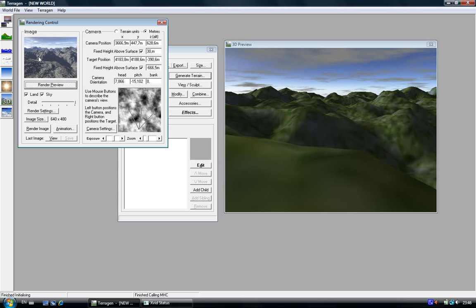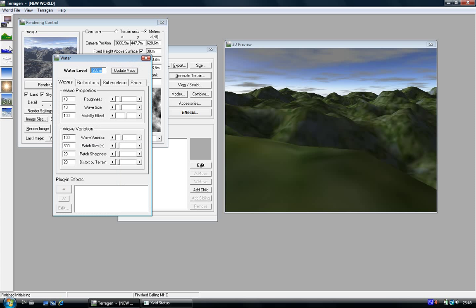If you want to add some water, just click here on water. Then just put a water level. I'm going to put it 100, then click on Update Maps.